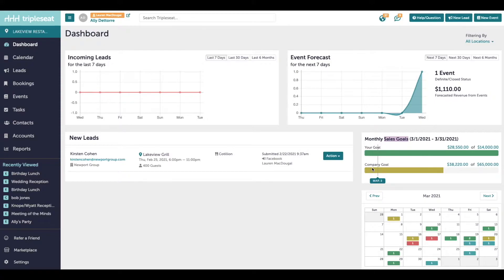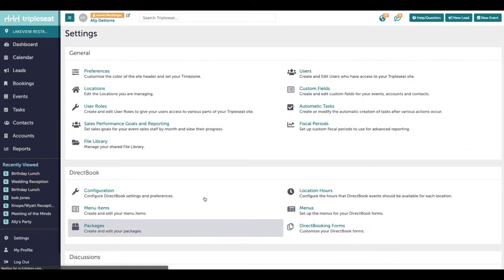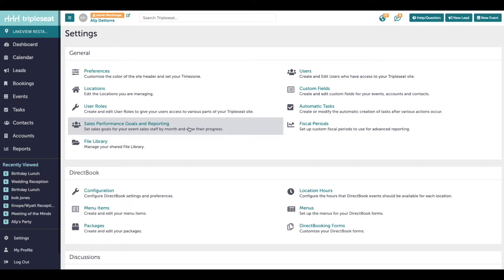To set these up, you will need to have the appropriate settings access. Head into settings and click on sales performance goals and reporting.